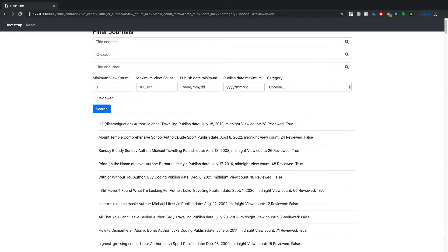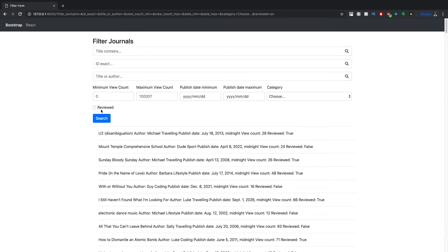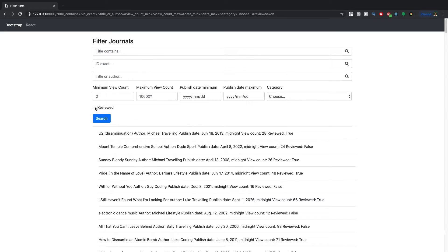So reviewed is not taken into consideration, unless you've selected one of the two. Or you could just say by default, it's not reviewed. And when you say reviewed is checked, then it does return reviewed.